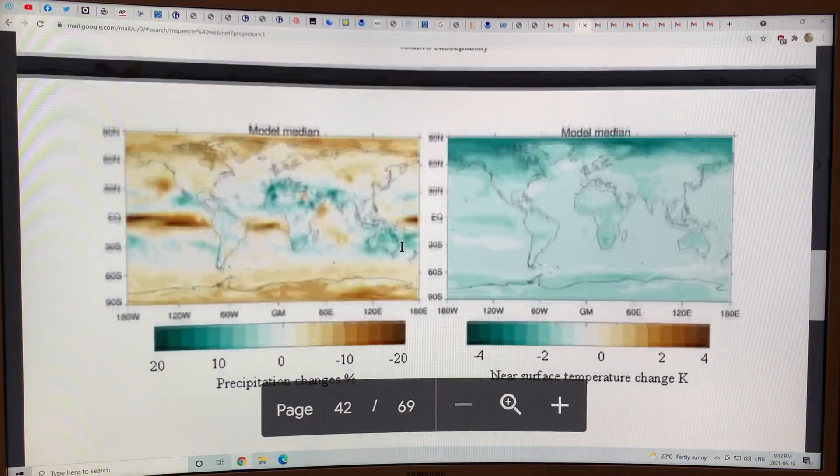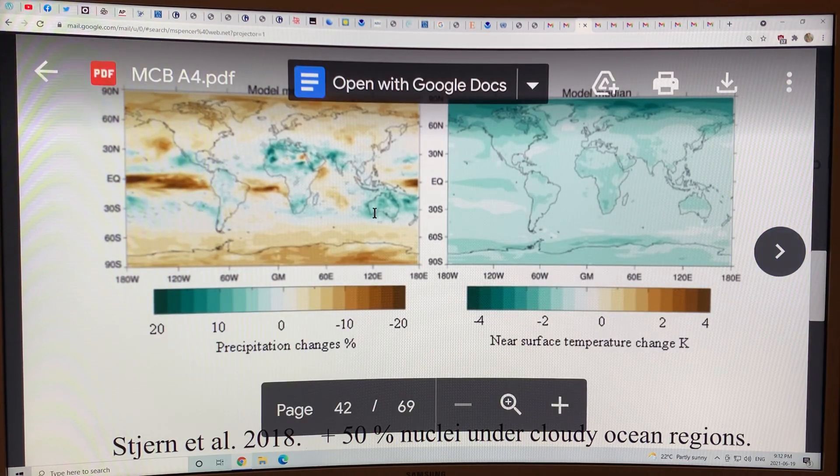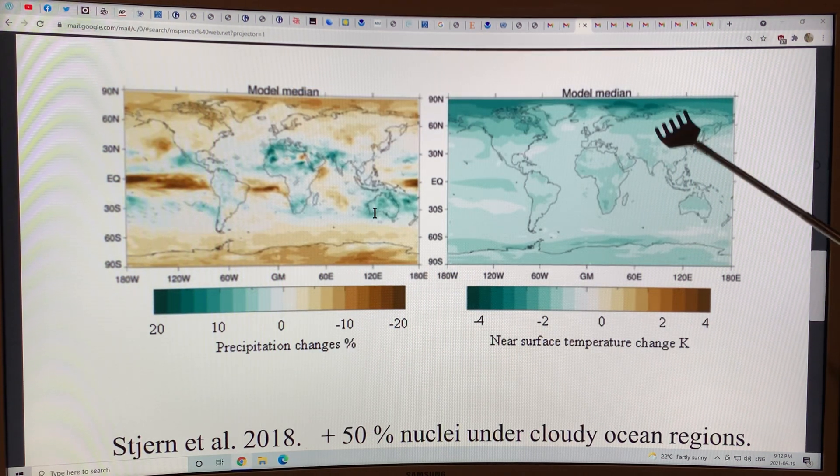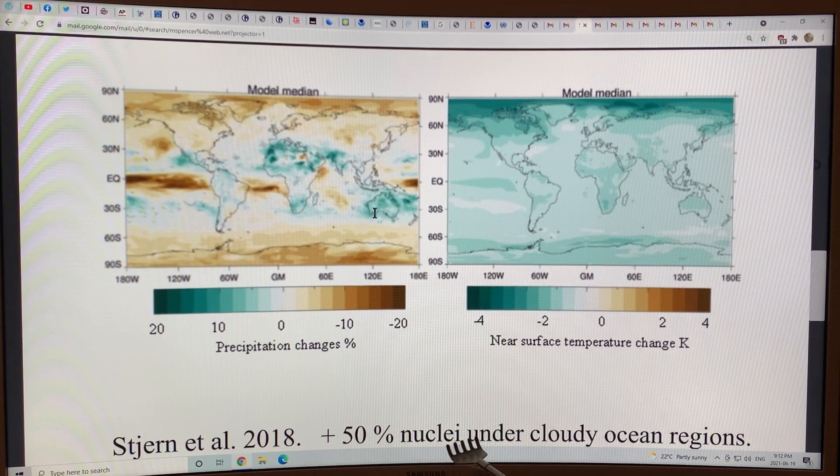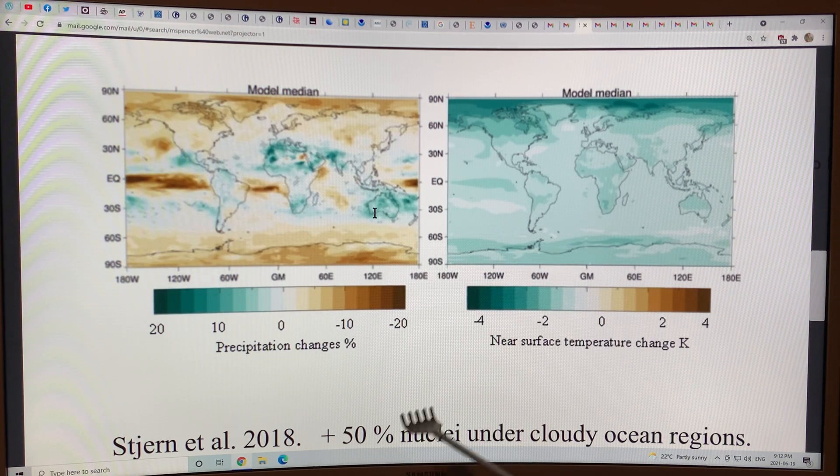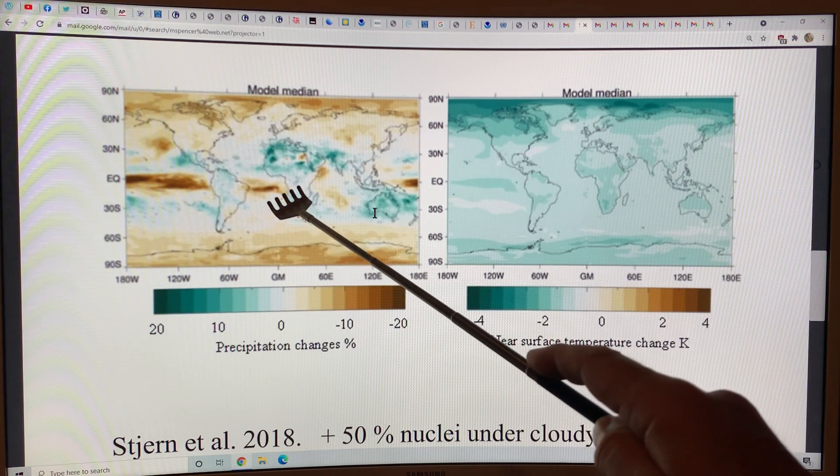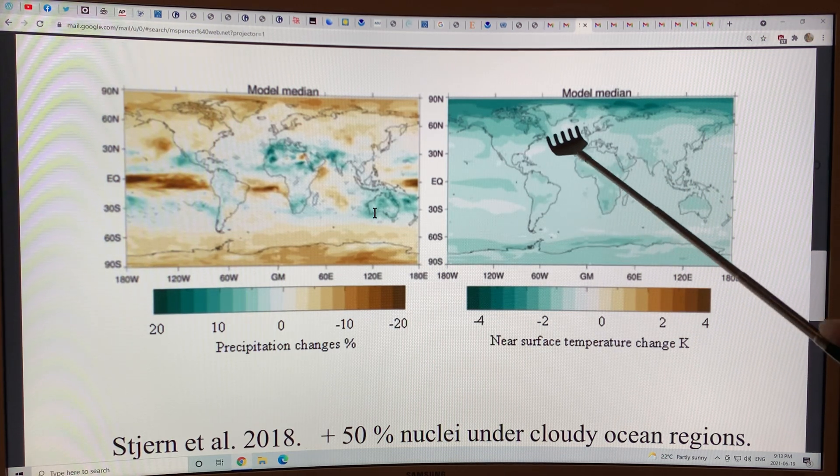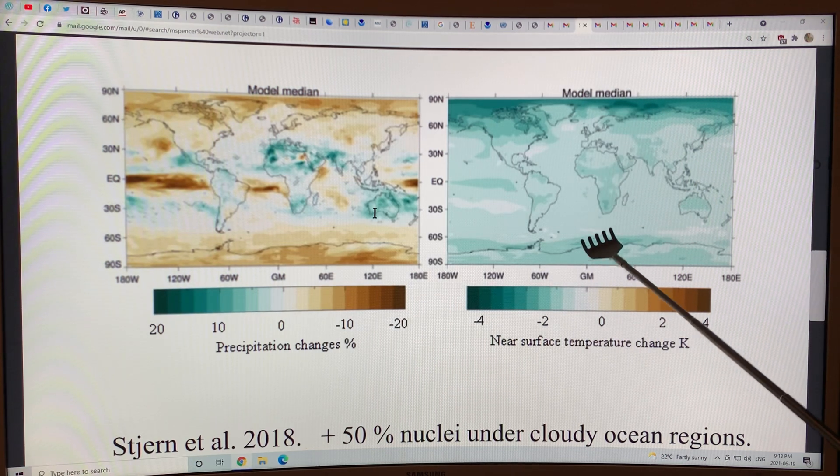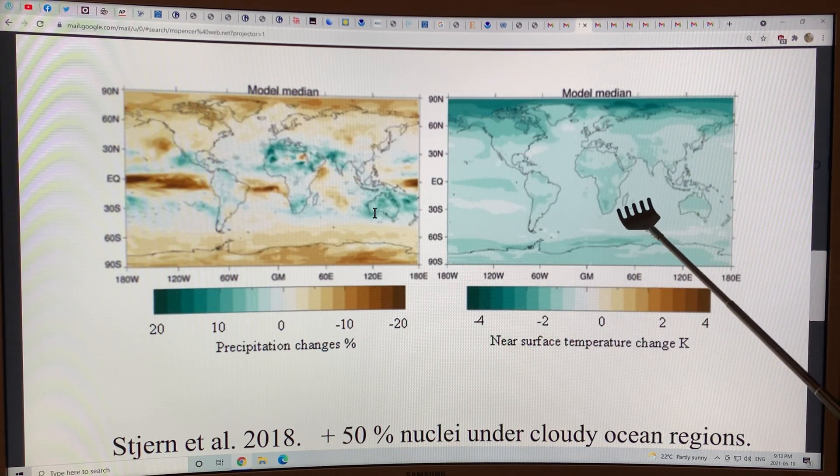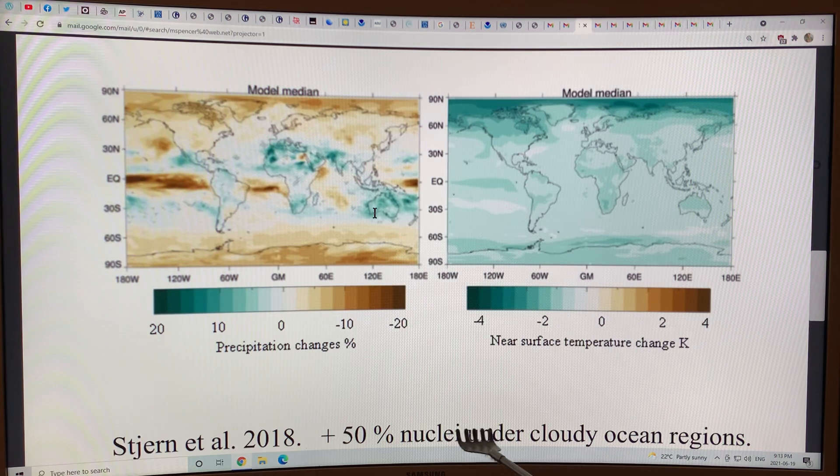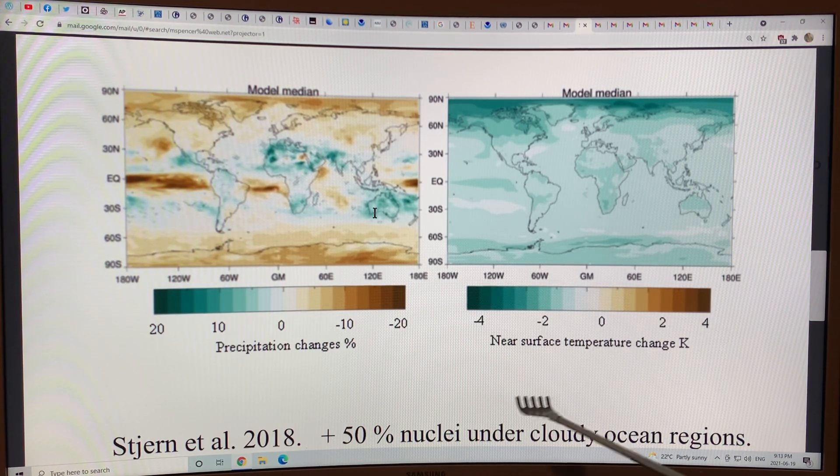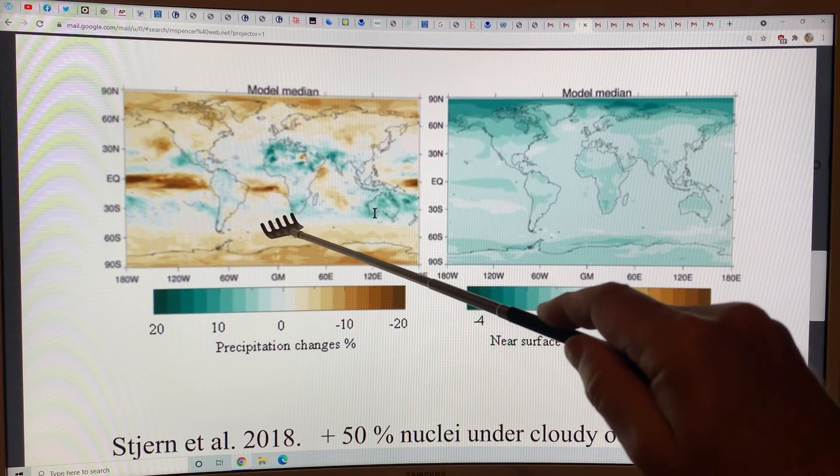This is a key result from a model. If we increase the number of nuclei under cloudy ocean regions by 50% with spray vessels, this would be the effect on global temperature and on global precipitation. We could cool the planet up to four degrees in the poles. And these temperatures here are a degree or so in most of the ocean. The nuclei that we would be generating are tailored to generate the highest reflectivity cloud formation.